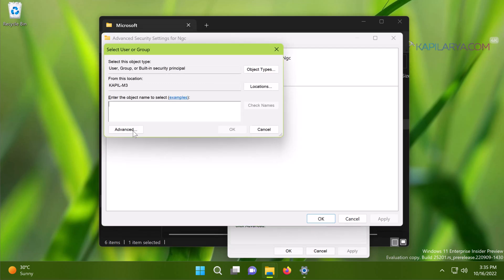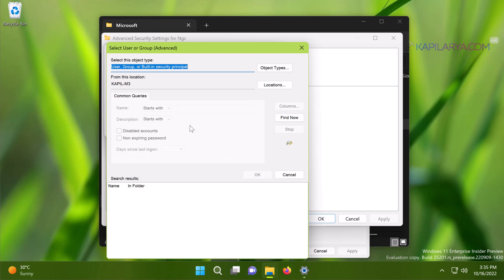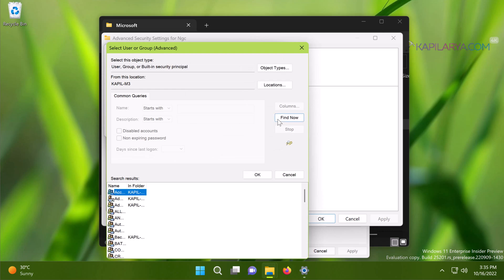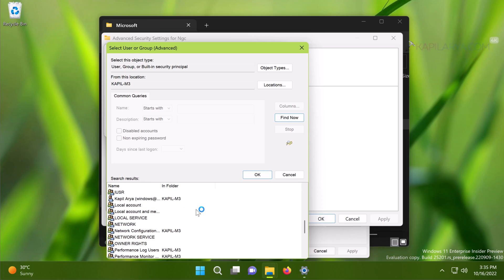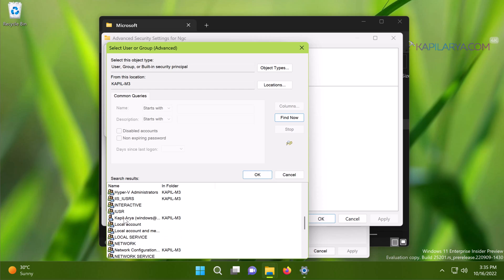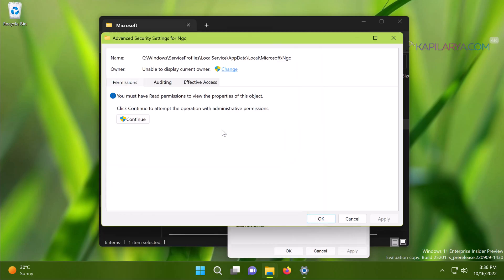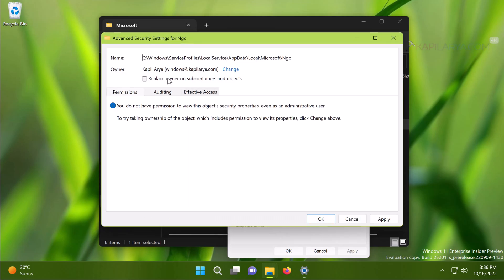Then click Advanced, then click Find Now. From the search results, locate your user account name or the administrator account you are currently signed into. Select your administrator account and click OK. Make sure you check the 'Replace owner on subcontainers and objects' option, then click Apply.